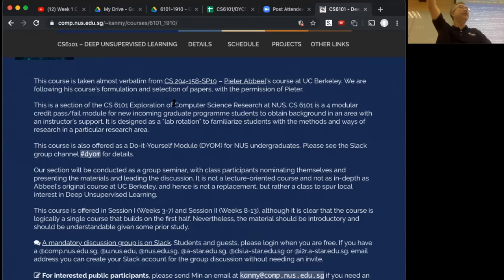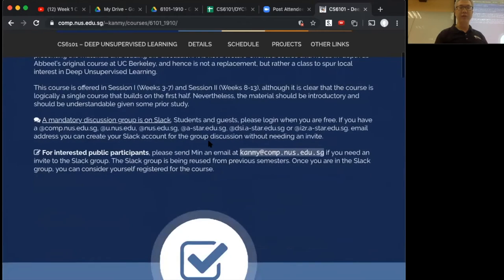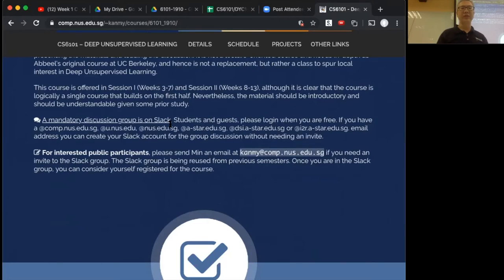And then finally, we have external participants. Usually we're outnumbered by outsiders to NUS — that's why we make it weekday nights and open it to the public. The whole point is to get people from commercial backgrounds or any other background to come together and study together. There are different requirements for different groups. First, we have a mandatory discussion group on Slack — you must have a Slack client and be able to get notifications.